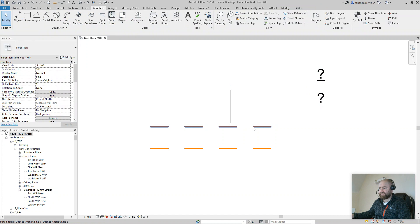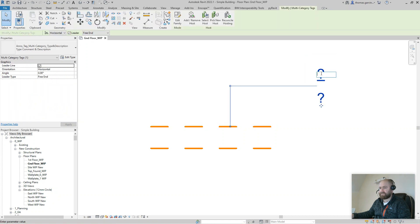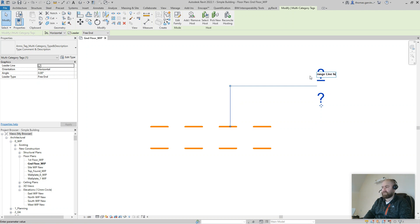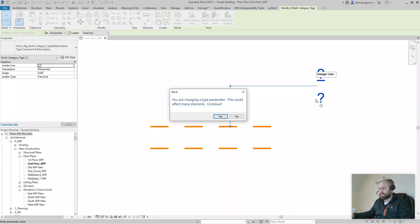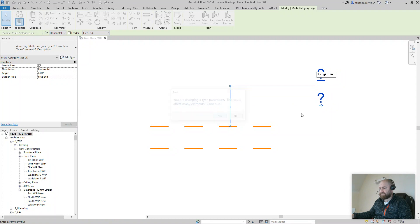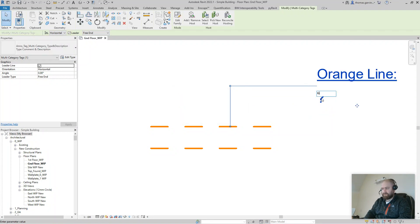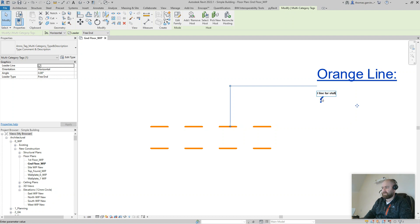So if I put the, that's the type comment I think, say Orange Line, okay? And this is the description below, great line for stuff.